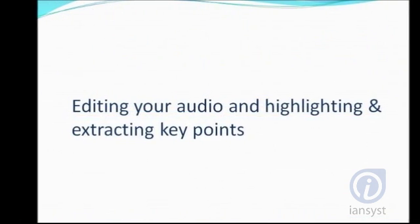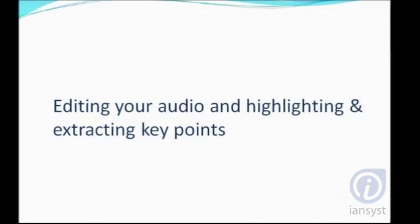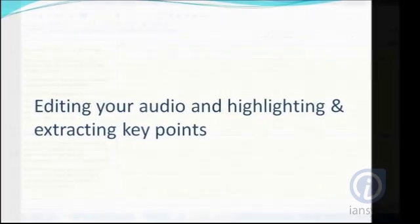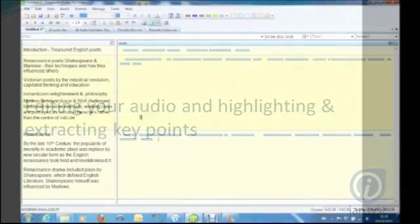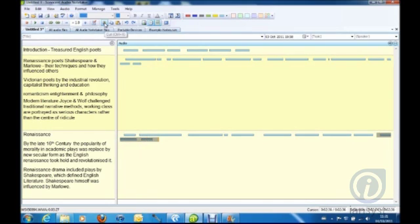Editing your audio and highlighting and extracting key points: You can use standard features such as cut, copy, and paste to edit your audio.